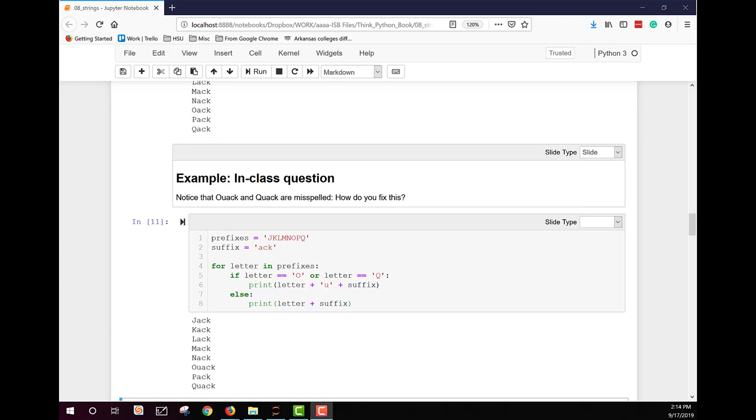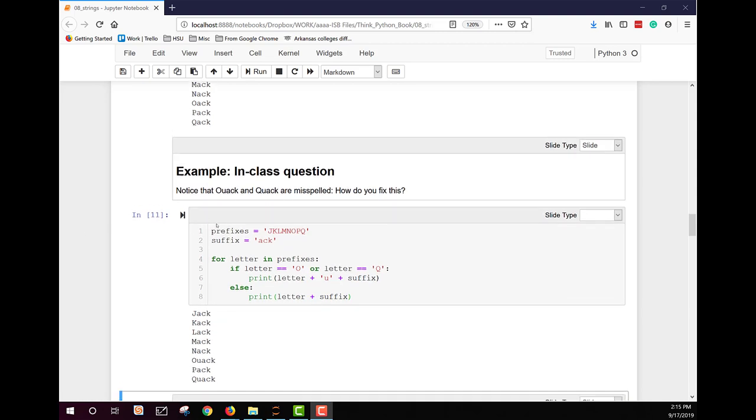Some important things to remember, of course, is how does indexing work? It starts at zero. Counting in Python starts at zero. So when you're looking for an index and if you want the first character, the index is zero, not one.